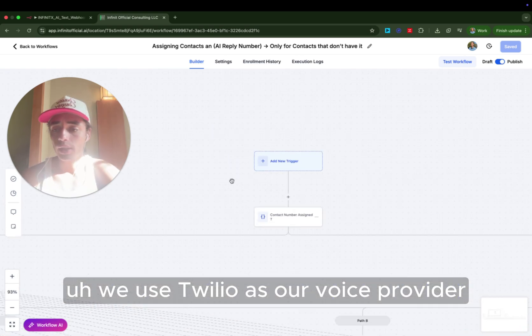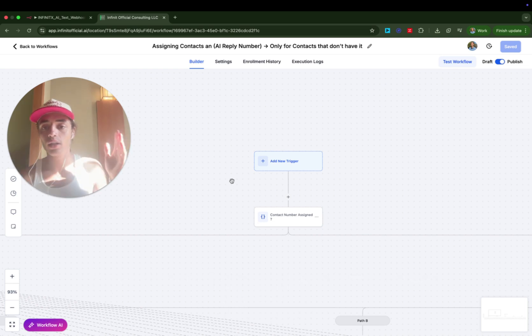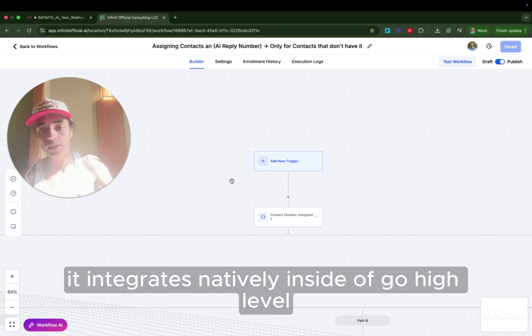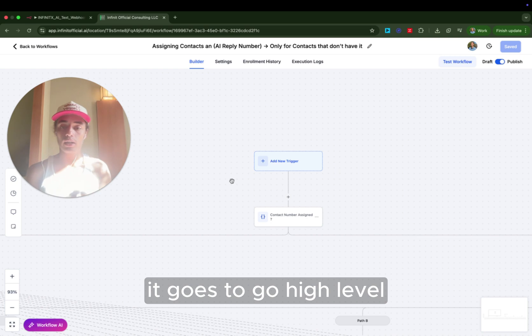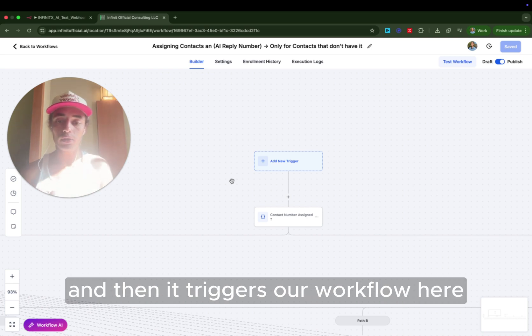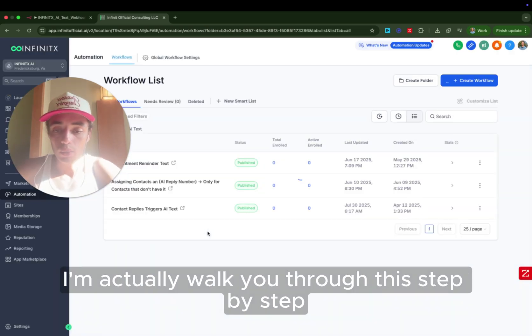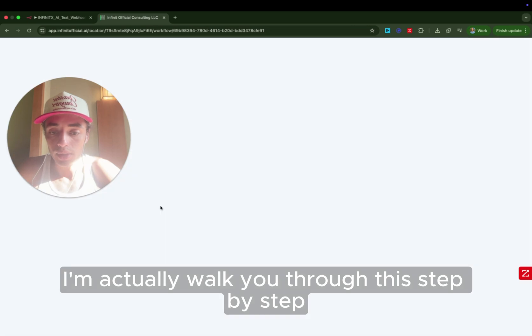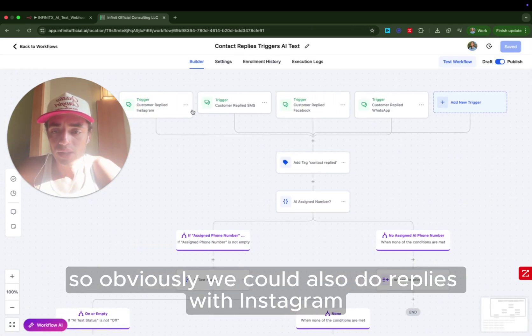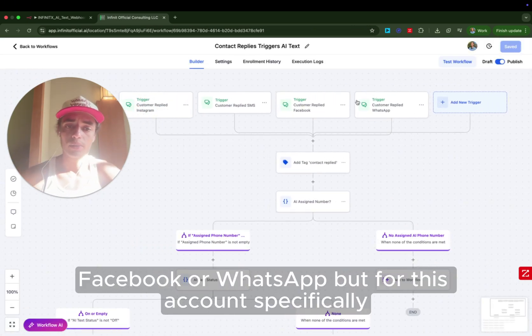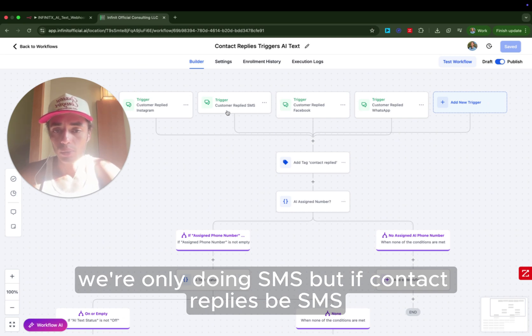We use Twilio as our VoIP provider. It's the business phone line. That connects and integrates natively inside of GoHighLevel. So if somebody texts our Twilio number, it goes to GoHighLevel, and then it triggers our workflow here. I'm going to actually walk you through this step by step. So obviously we could also do replies with Instagram, Facebook, or WhatsApp, but for this account specifically, we're only doing SMS.